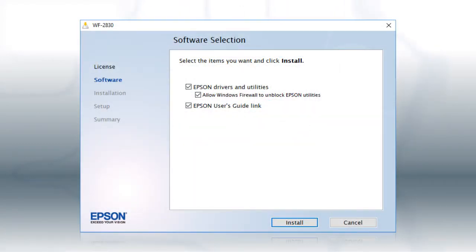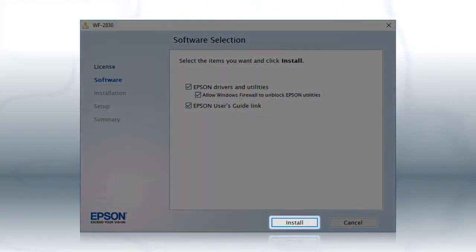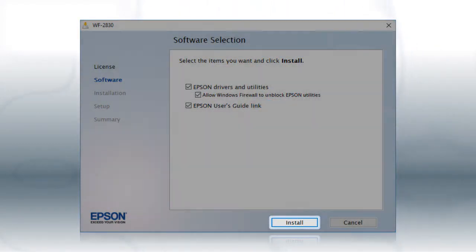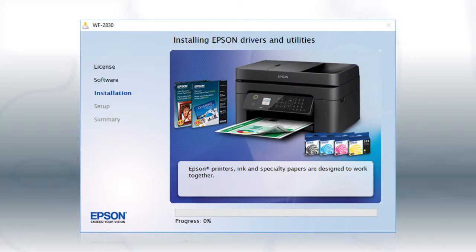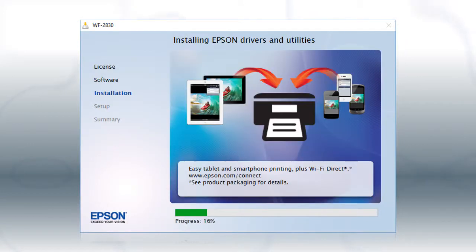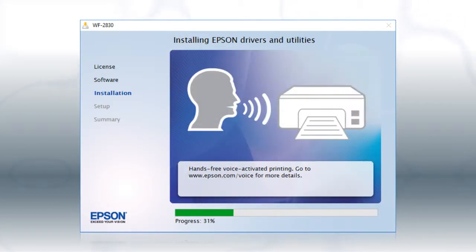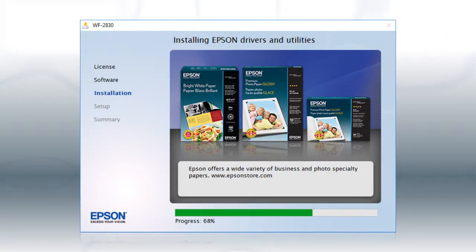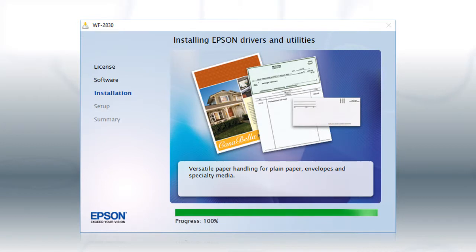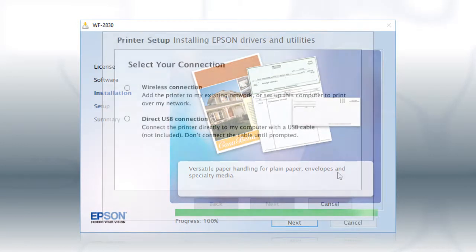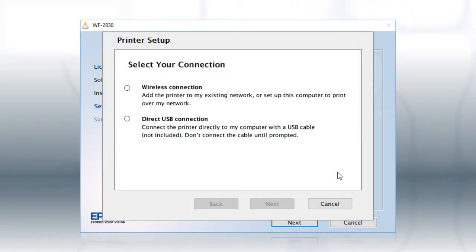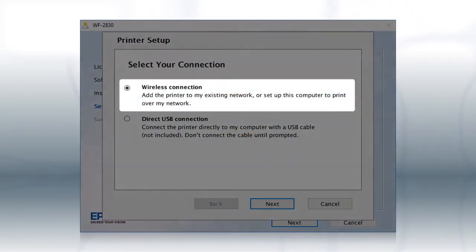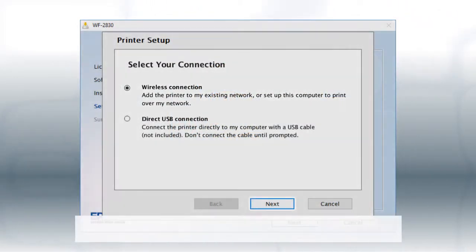When you see this screen, click Install. Follow the on-screen instructions to install the software. This can take several minutes. At this screen, select Wireless Connection and click Next.